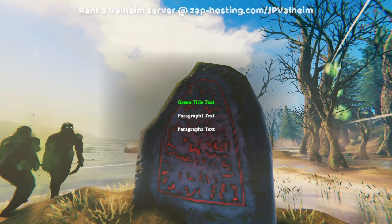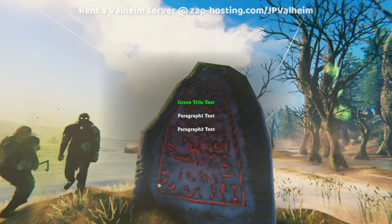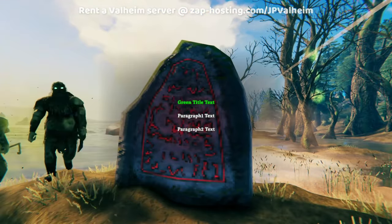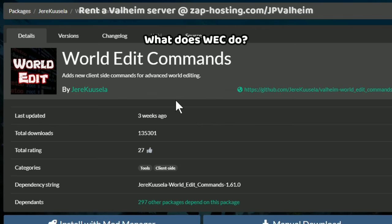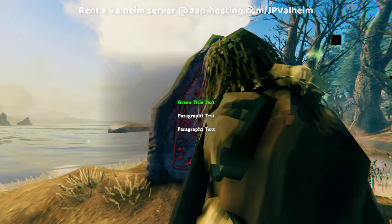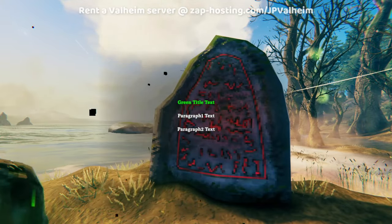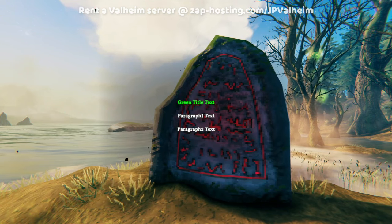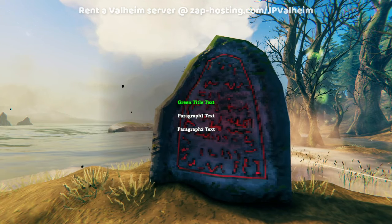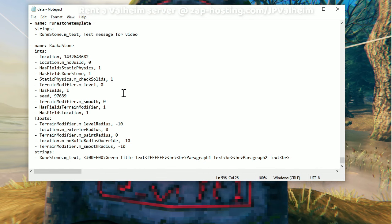A sign is like one sentence, maybe. Whereas these things, they can be whole stories. Technically, all you need to do this is to have WorldEditCommands installed, and this will allow you to use some text to influence this. Afterwards, anybody who comes and reads it will see the same thing — they don't need any mods.